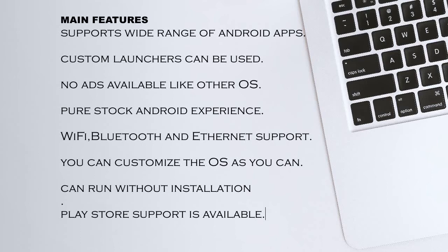Its main features are: supports wide range of Android apps, custom launchers can be used, no ads available like other OS, and pure stock Android experience.